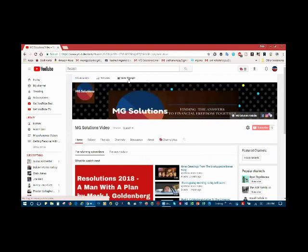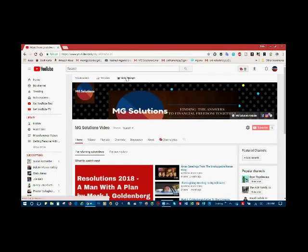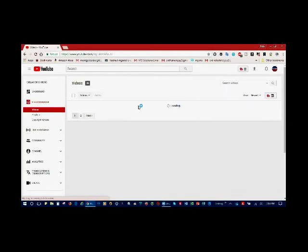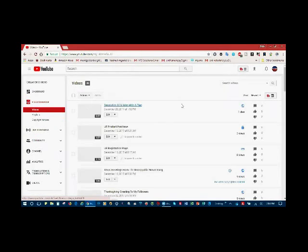And now you need to go to video manager. And this is where all the magic, so to speak, takes place. And this is going to load all my videos that I have currently.